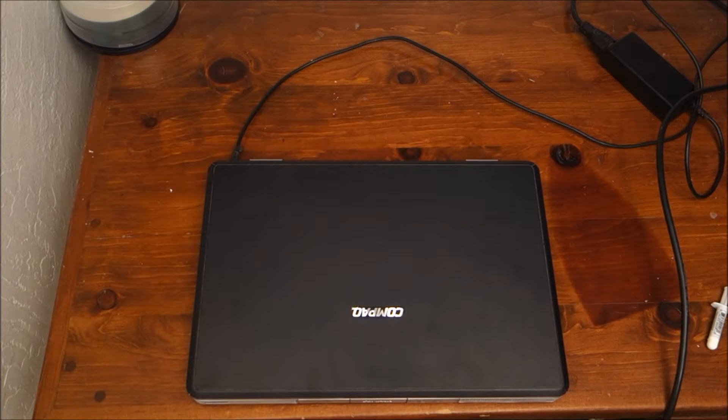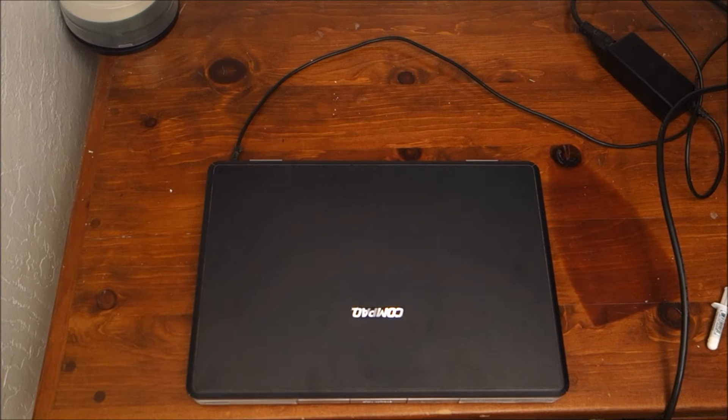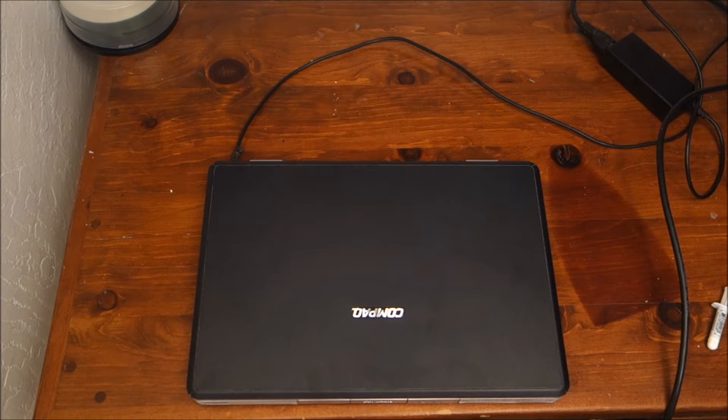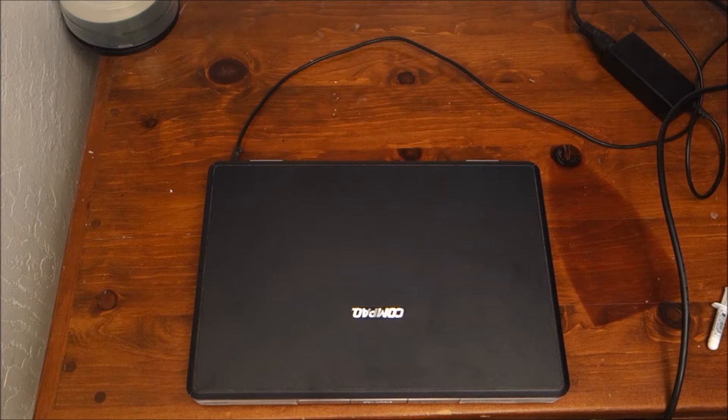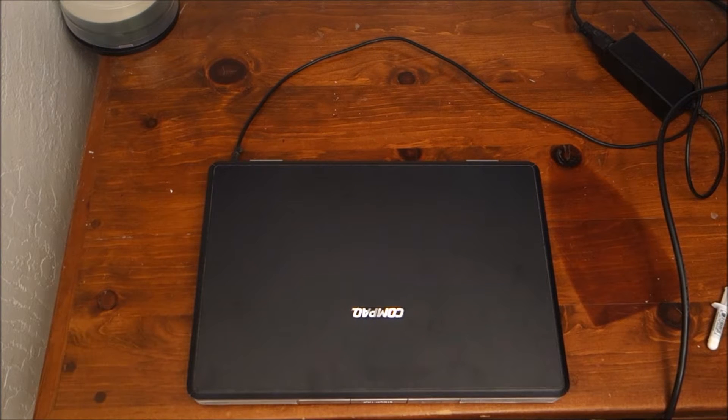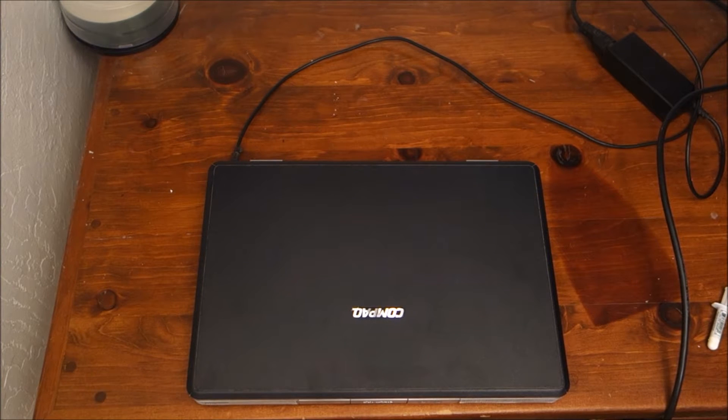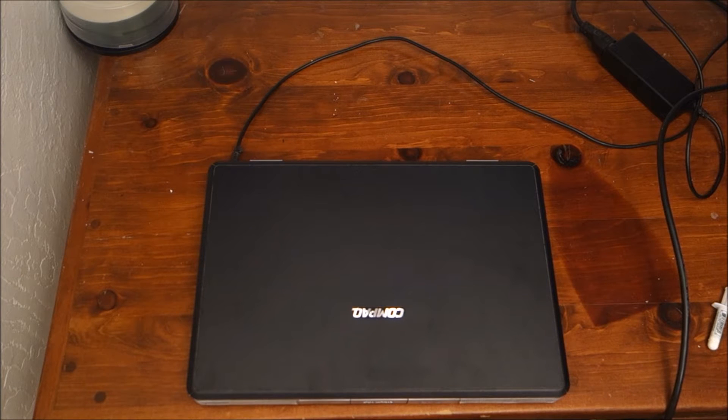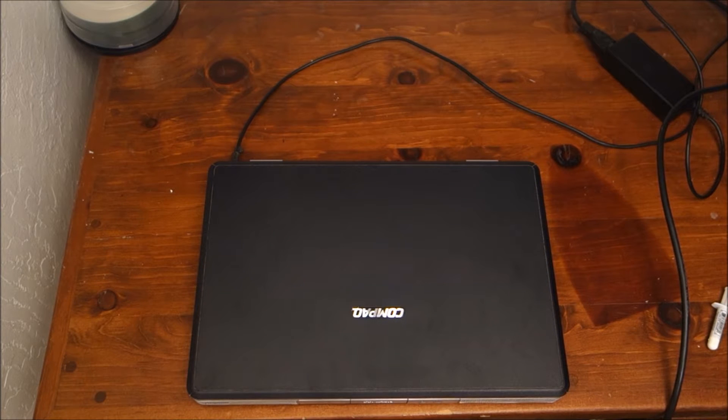Hello and welcome to another AIC Productions video. Today we're going to be starting a mini-series on seeing if we can upgrade an older laptop to be something that we can use today.